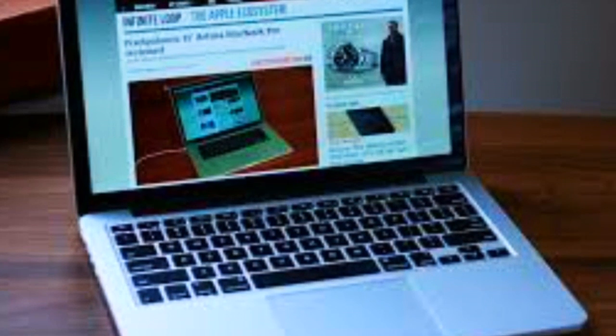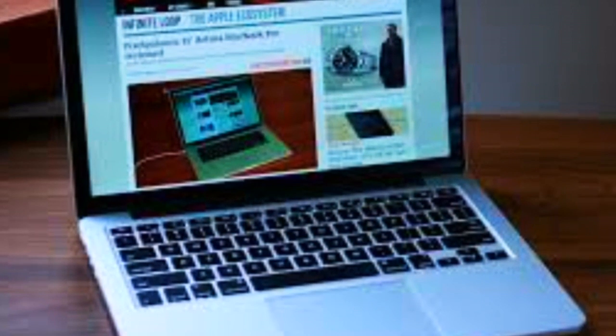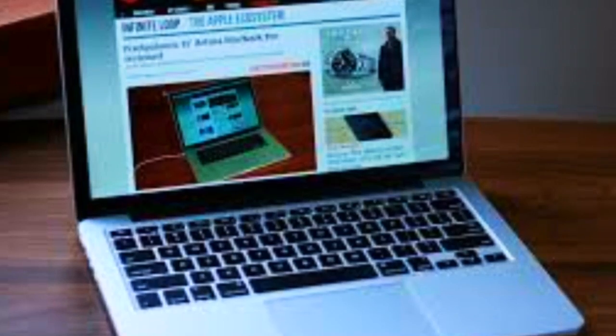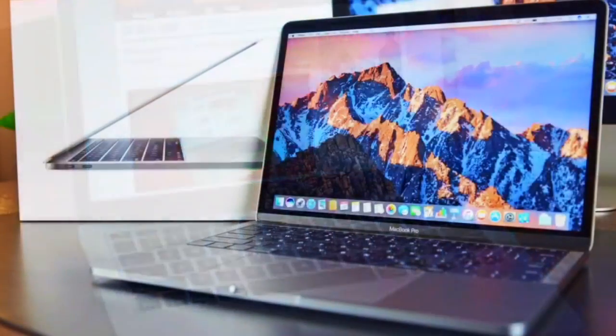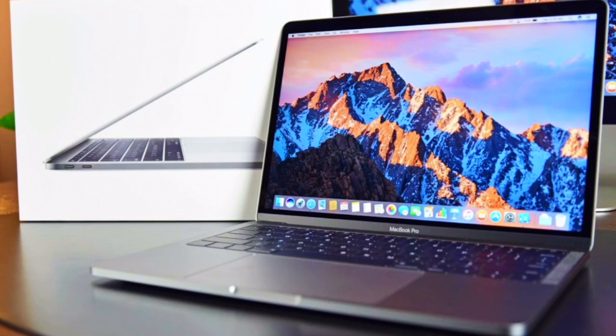So it comes in the box, pretty standard, nothing new. It's the laptop itself and then the charger underneath, a USB Type-C charger because this is the only port you have on this new MacBook. Just like the 12-inch but this time it's more than one port.